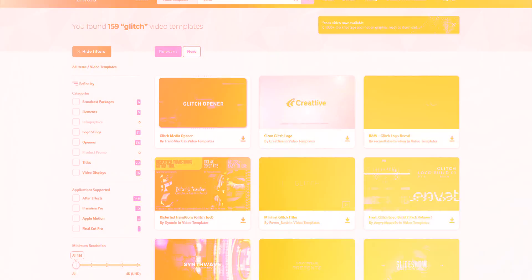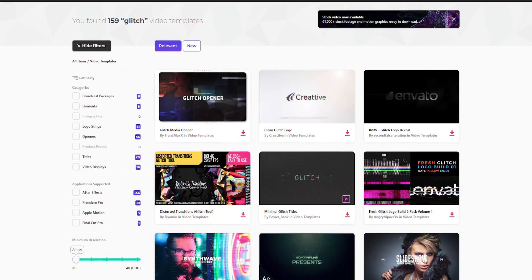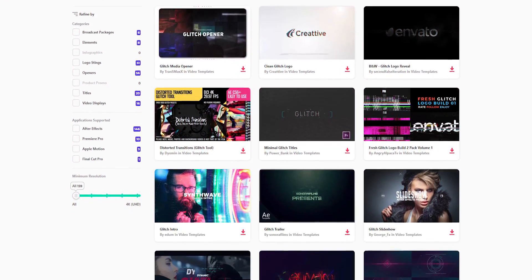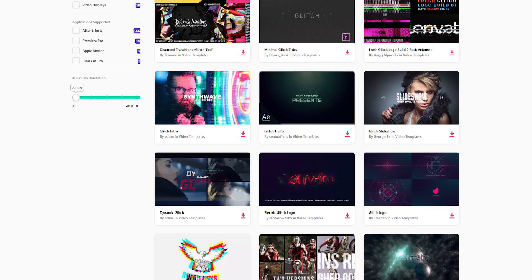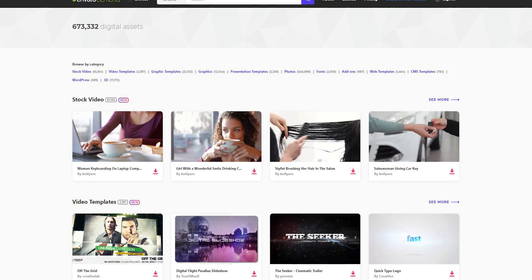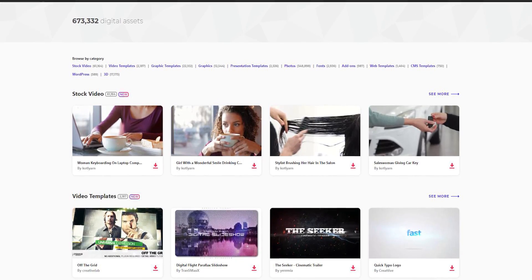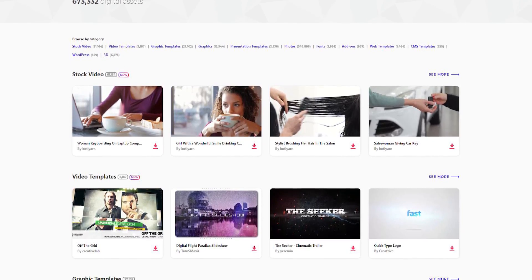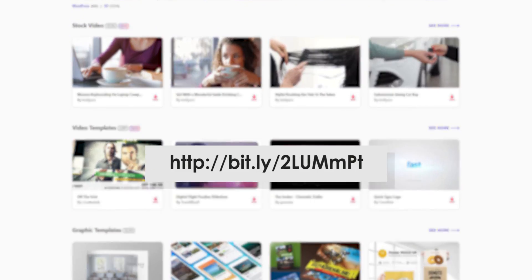If you want to download pre-made templates, sound effects, and stock footage, make sure to visit the Envato Elements. You can check the link in the description.